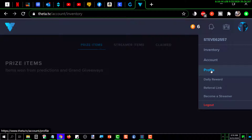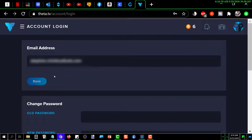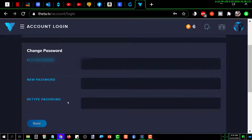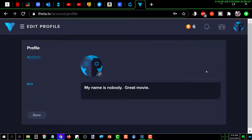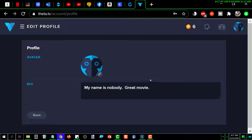This is my profile and account settings. It shows my email address, my channel password which I can change. I can change what my avatar is — how I appear when I'm online — and I can type in whatever I want for my bio. I just typed in 'My name is Nobody' — it's a great movie, probably 40 or 50 years old but still pretty good. It's got Henry Fonda in it.